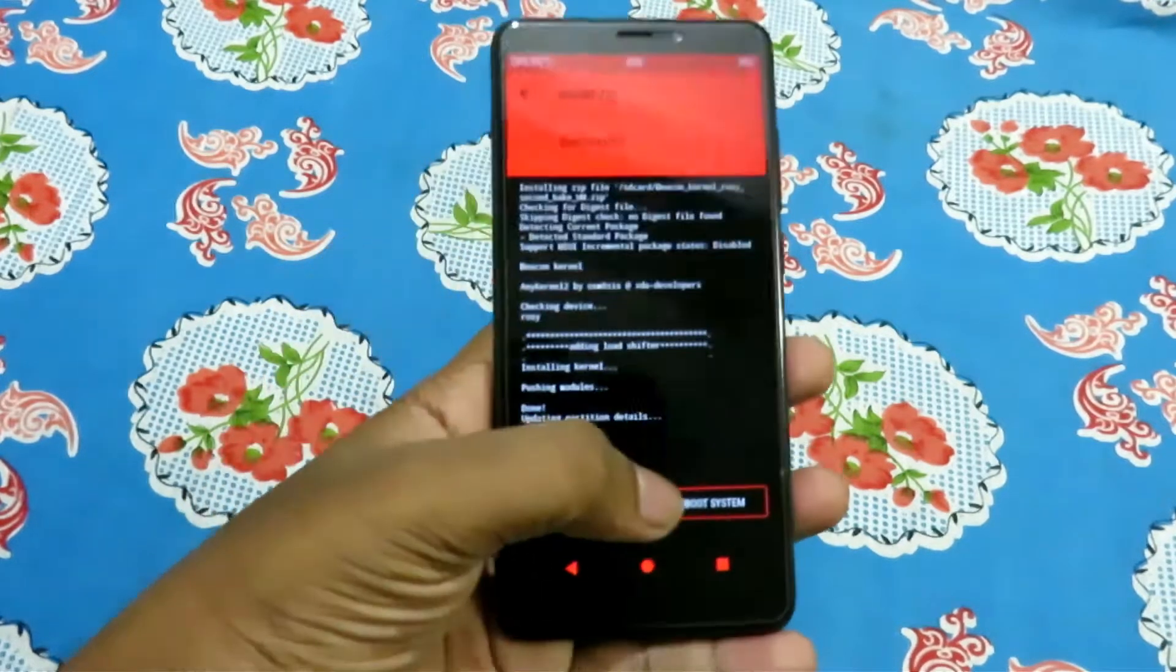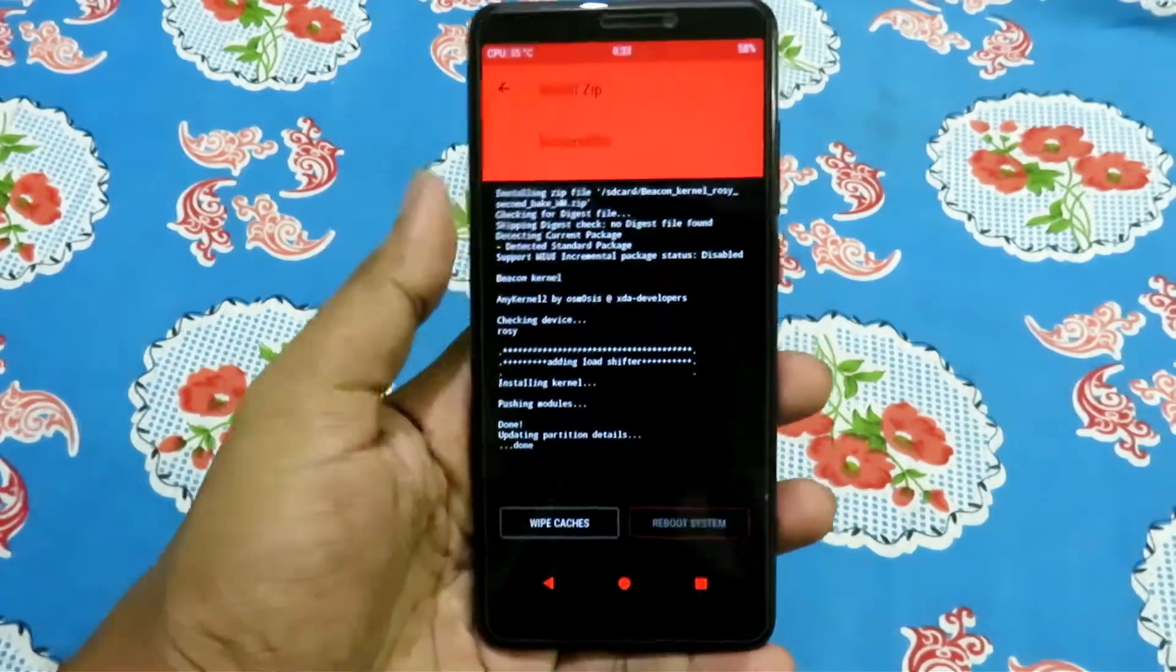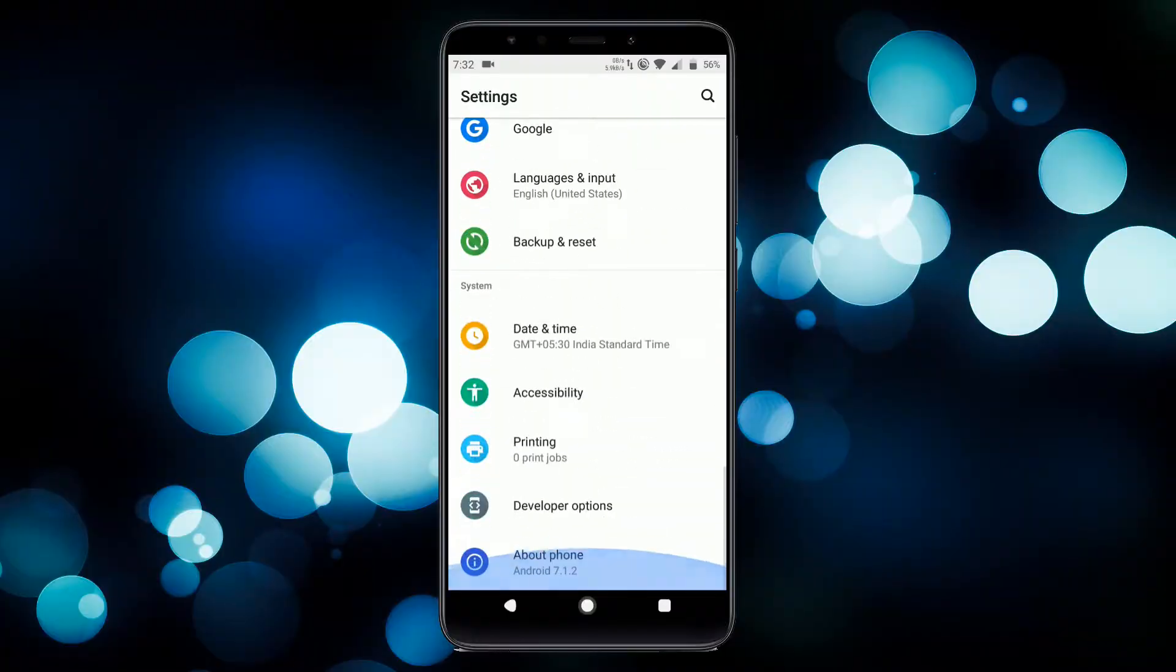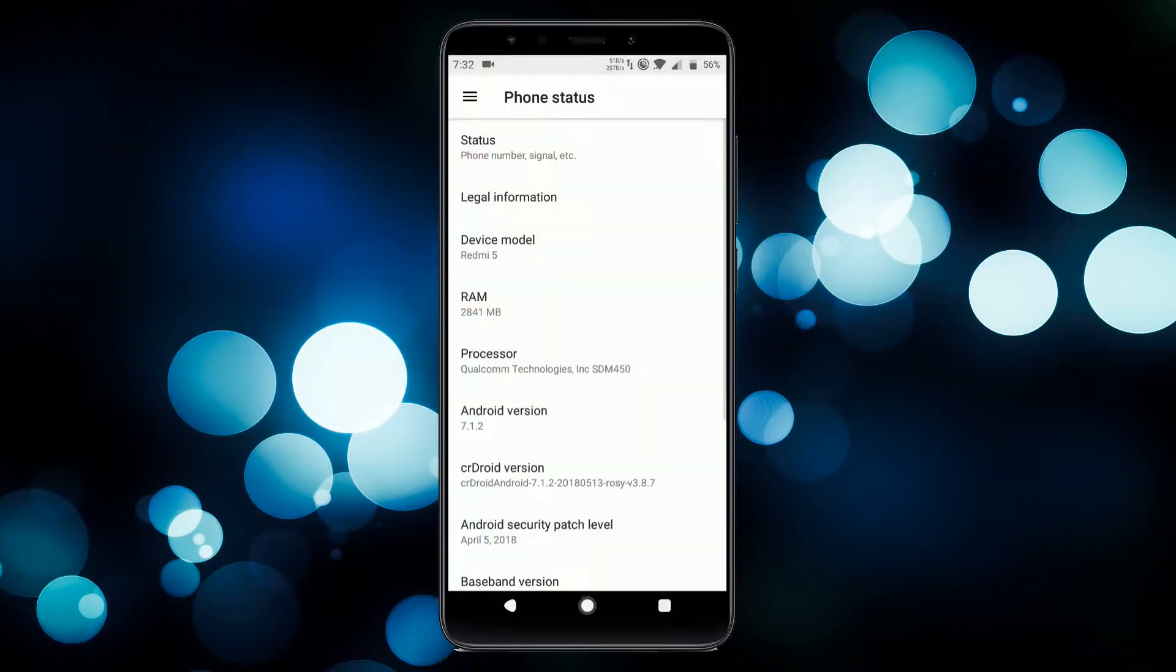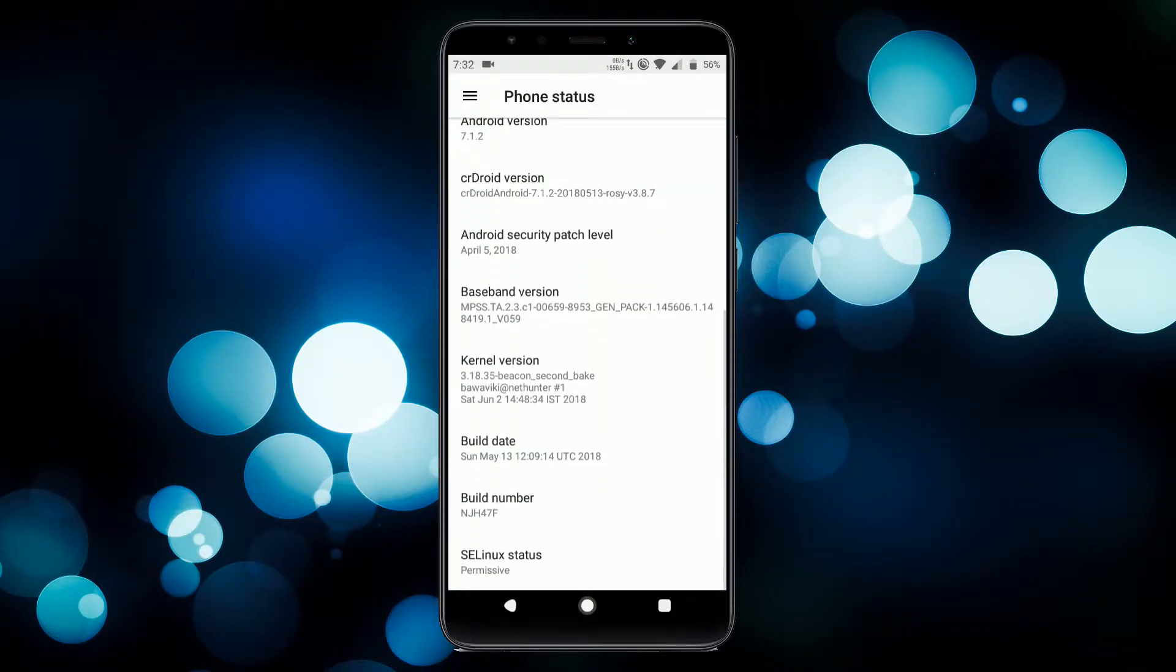After flashing, reboot your device. Now go to Settings, then About Phone, then Kernel Version, which should show Beacon.